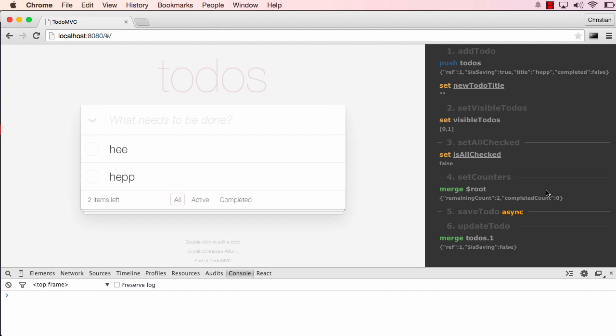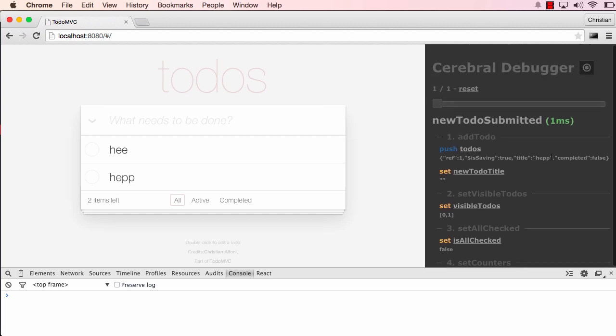Now, what's really important is that when we have asynchronous actions and we are going to move back in time, that action can't be replayed as an asynchronous action because you would then probably contact the server, get new data, and you wouldn't be able to move quickly back and forth in time. So what Cerebral does is it remembers the result of that asynchronous action. So when you move back in time, you will actually do that synchronously. That's really nice.